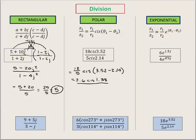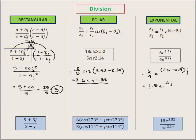Now for exponential format. We divide the r's and subtract the thetas. In exponential form, theta is always specified in radians; in polar it can be radians or degrees. So 6.6 divided by 4 should be 1.5, keep our e, and we end up with 0.6j in the exponent. That is our answer. I've got three problems here for you to try — stop the video, try these, and check your answers on the website.